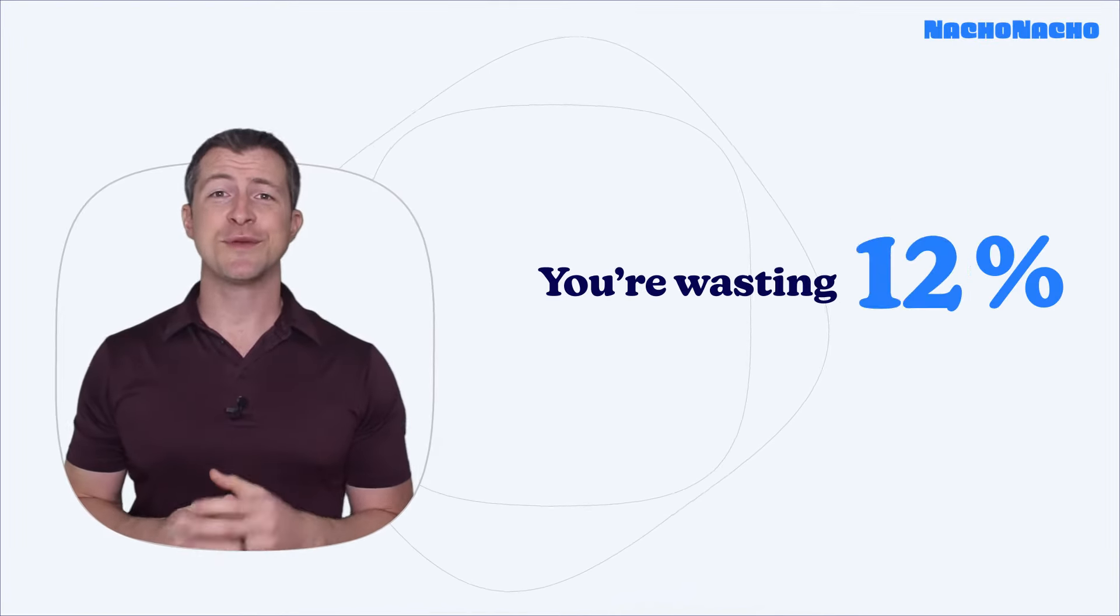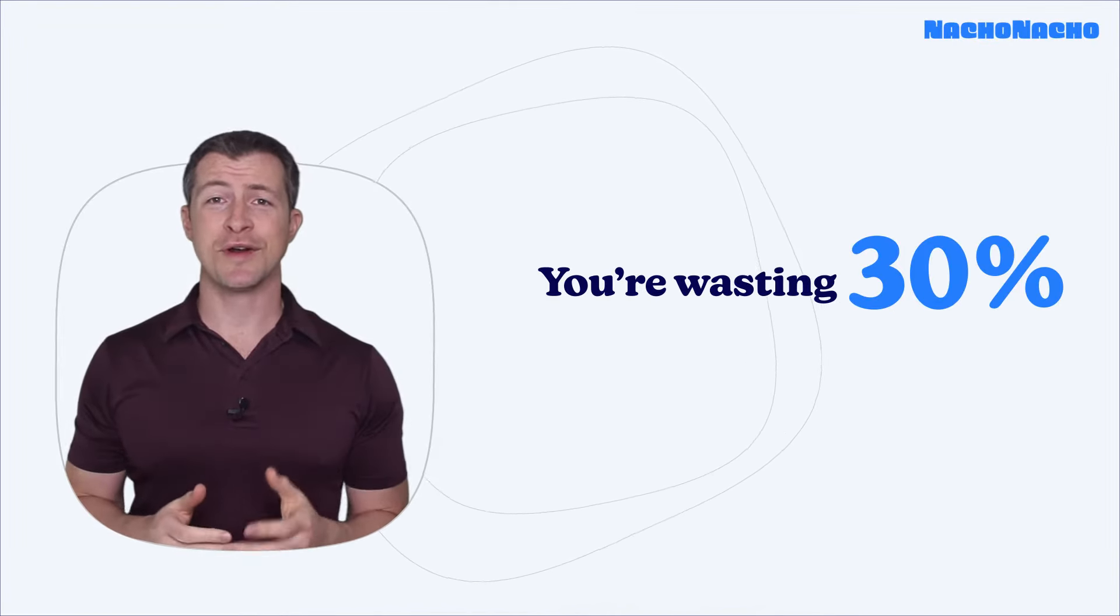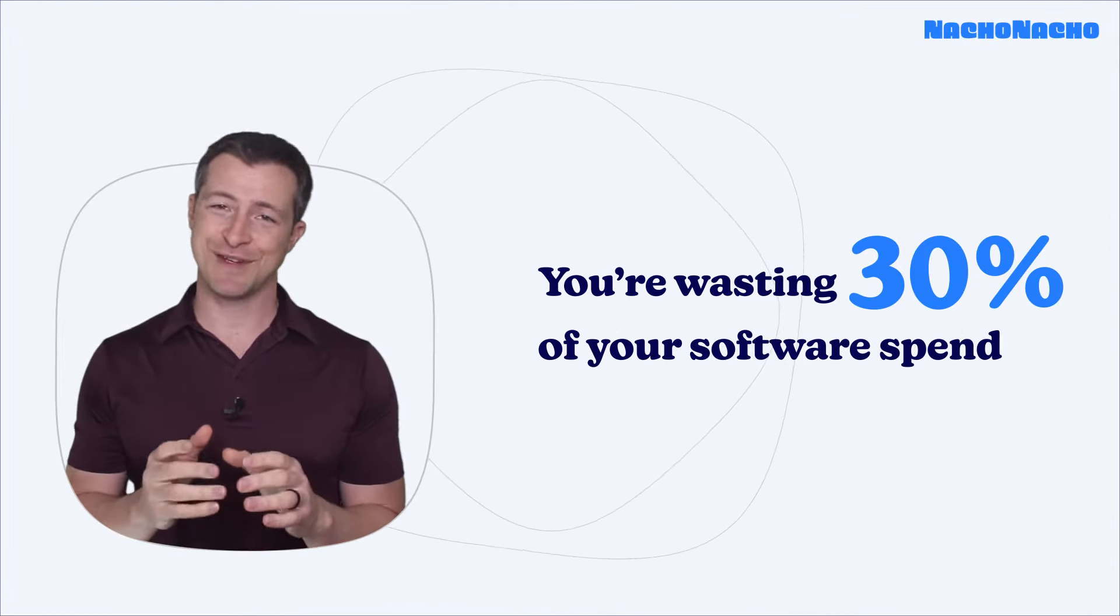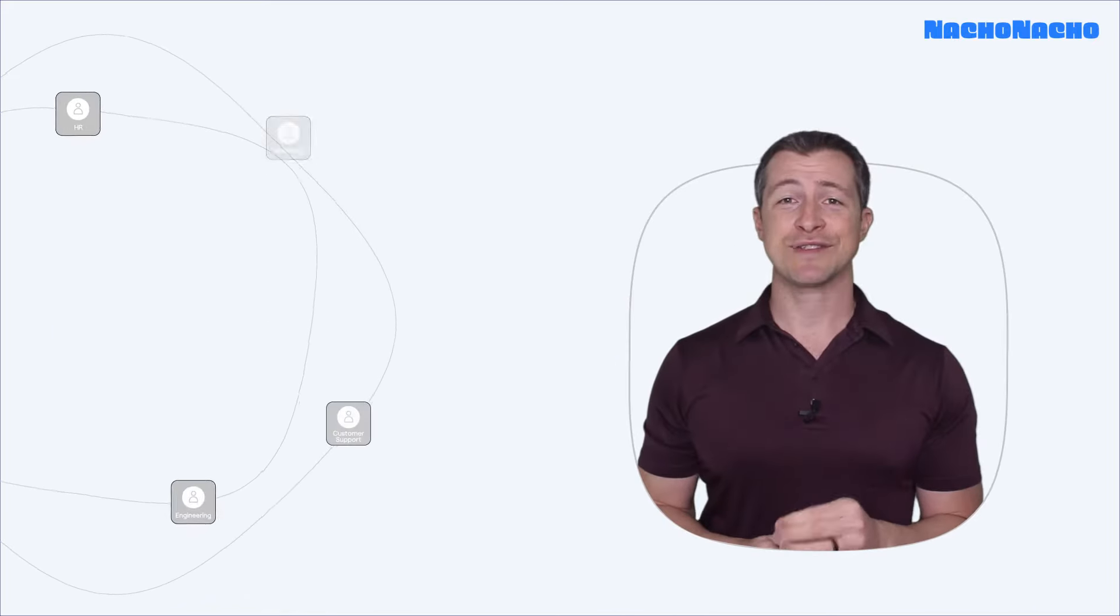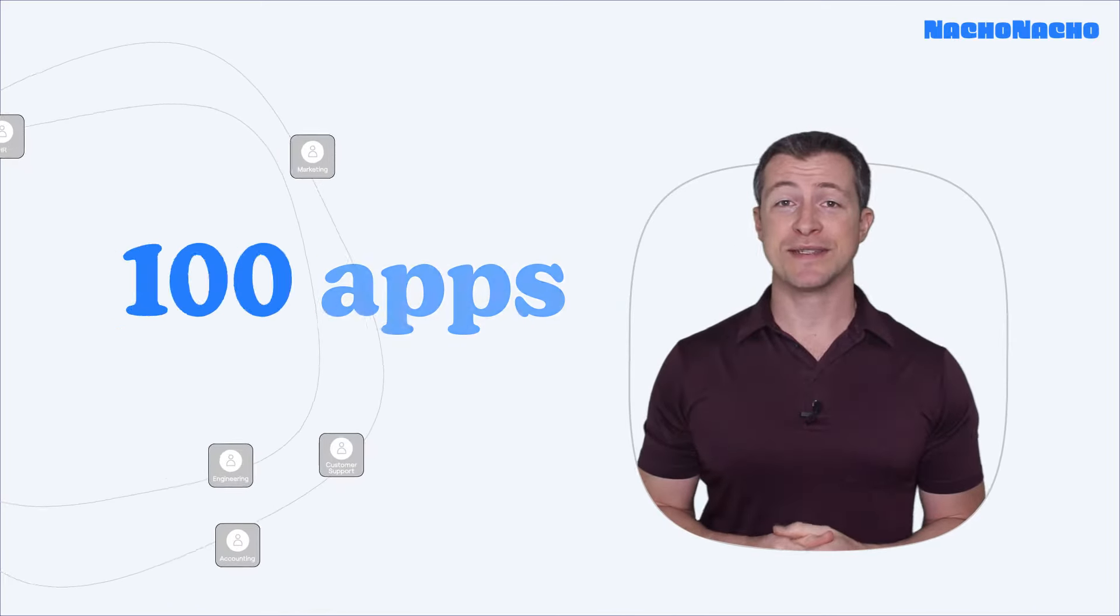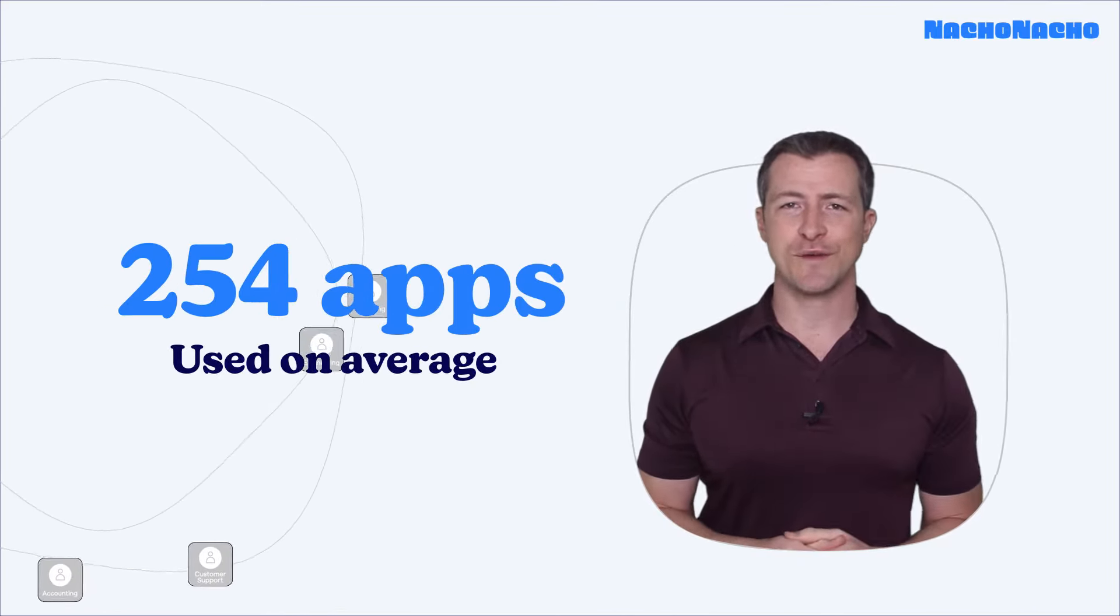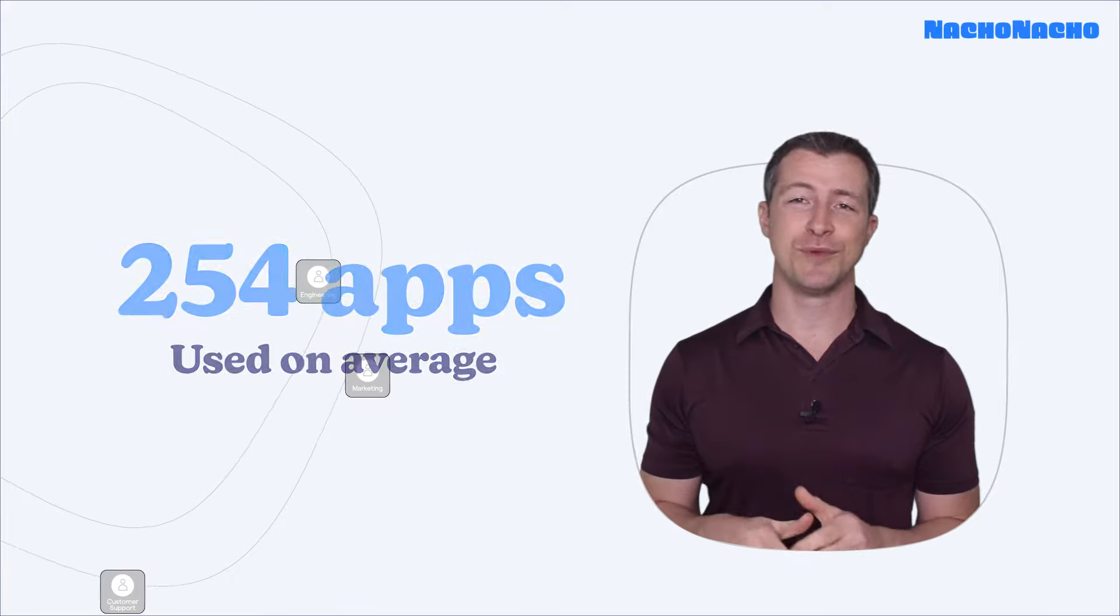You're probably wasting 30% or more on software spend and you don't even know it. On average, high growth companies like yours subscribe to 254 apps across multiple departments.